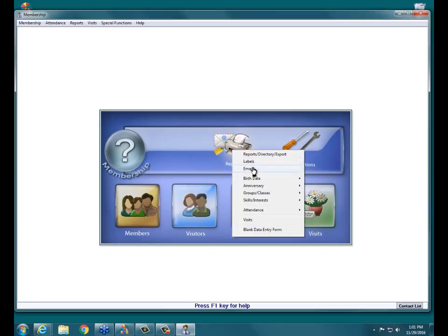You also have the option to email. Say you want to send an email blast to all of your active members — you can do that by going through Email here. There is some setup involved in the emailing process. You can call us or there's good information on our website for email setup, and there is a webinar on it as well.